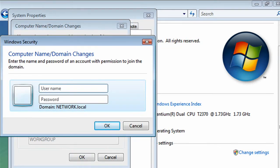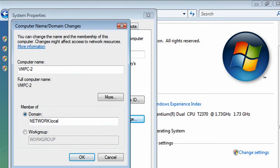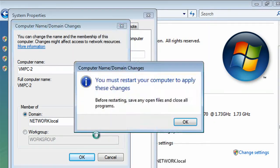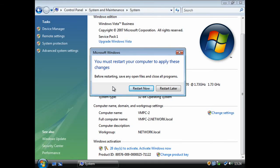Enter a username and password for an administrator on the network, then click OK. Click OK, then click OK again. Click on Close. When it says you must restart your computer, click Restart Now.